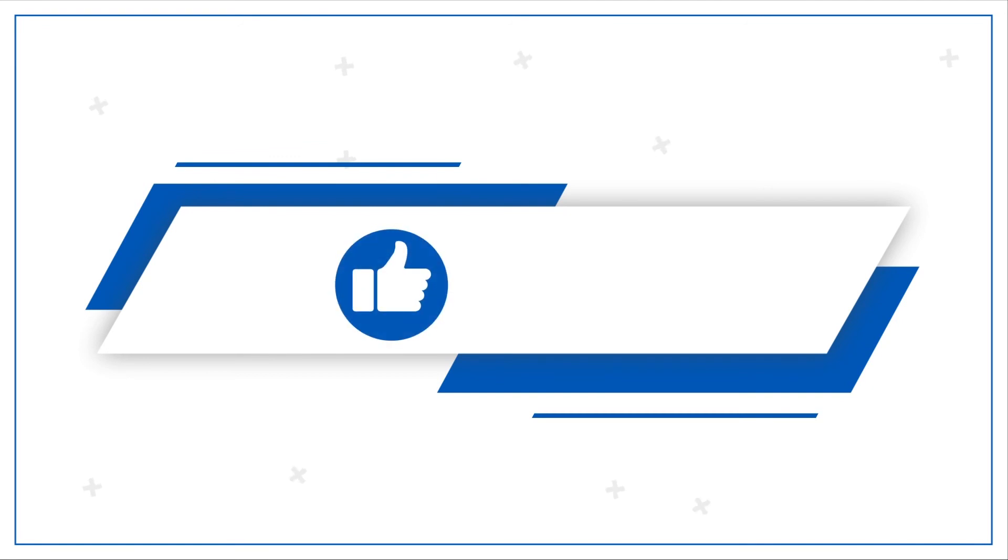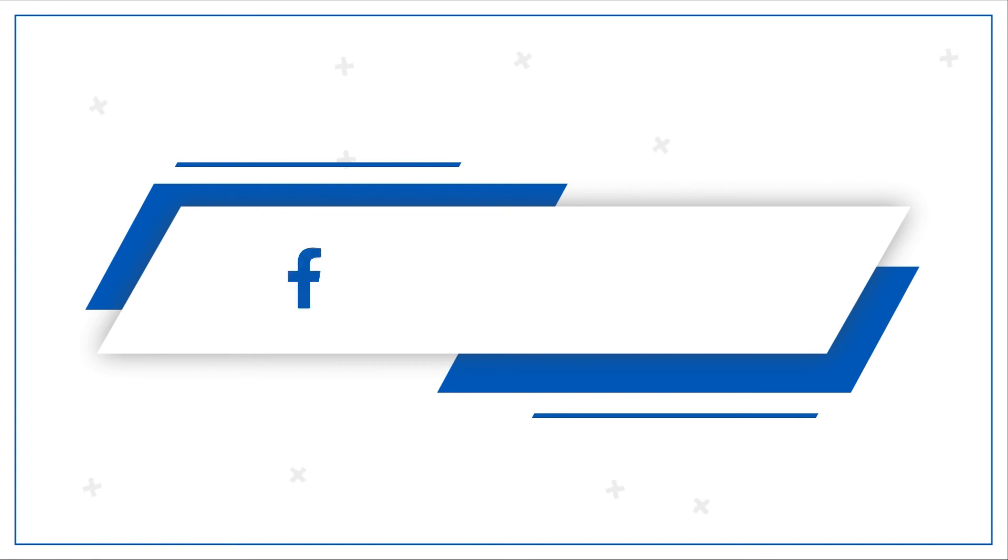If you liked the video, give it a thumbs up and share the video. Do follow us on other social media platforms like Facebook, Instagram, Twitter and LinkedIn.